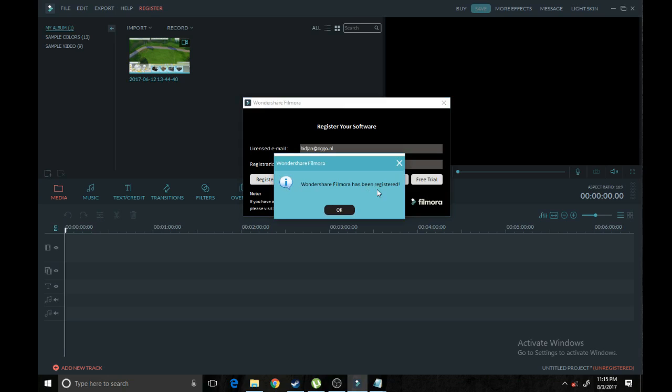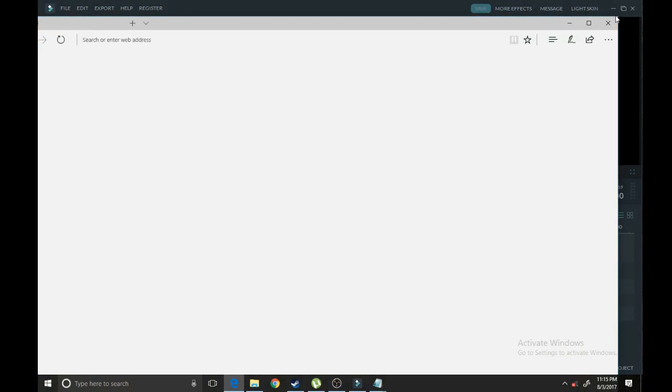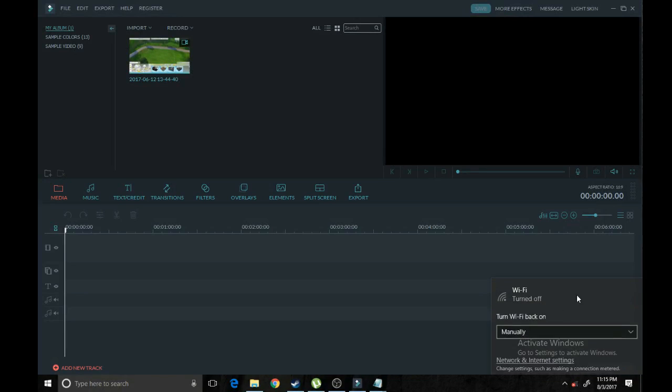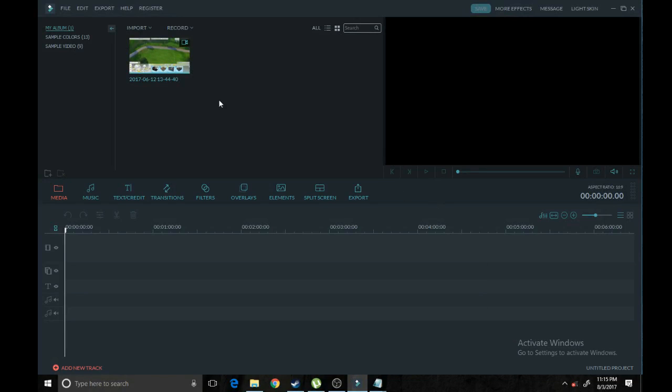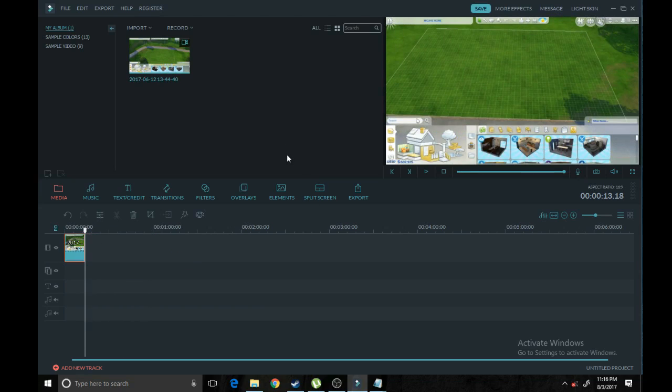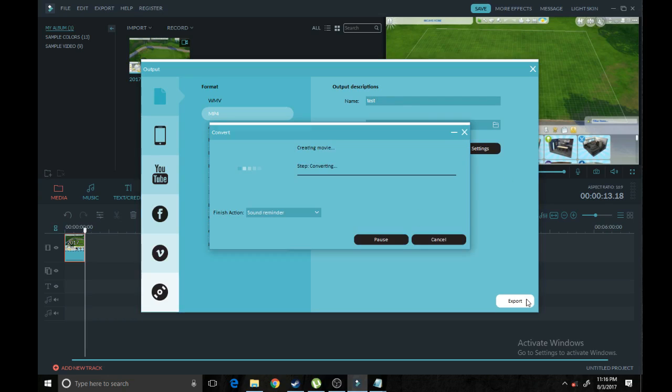There you go. It says Wondershare Filmora has been registered. It'll pull this up, but you won't be able to see it because the internet is off. Now if we try to export this, you see that the register sign is no longer red. We're going to hit export. Here we can do whatever we want, but let's go ahead and rename it. Let's try exporting.